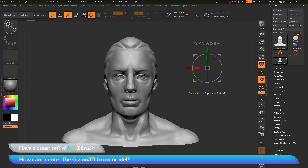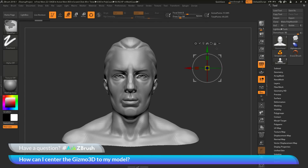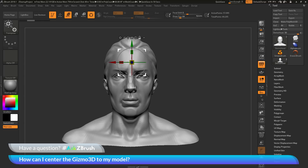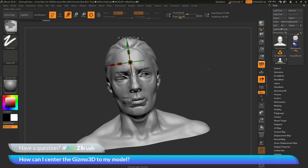Now when you perform any move, scale, or rotation functions on the Gizmo3D, it's going to be doing it from that repositioned point in space. So if the Gizmo3D is out there and you perform a rotation, it's going to rotate from that position. If you want to change where the model rotates from, you can unlock, reposition the Gizmo3D, lock it again, and now rotate from that new position.